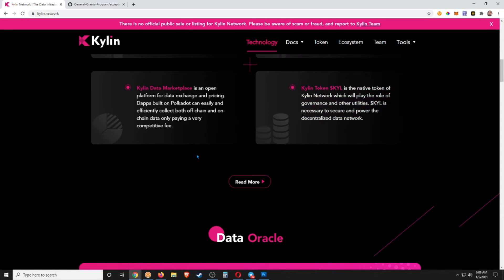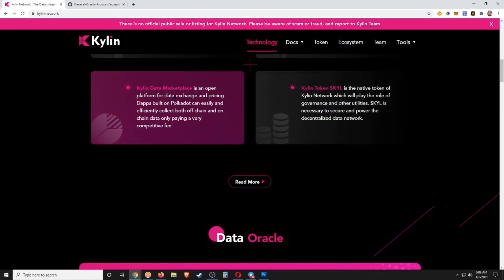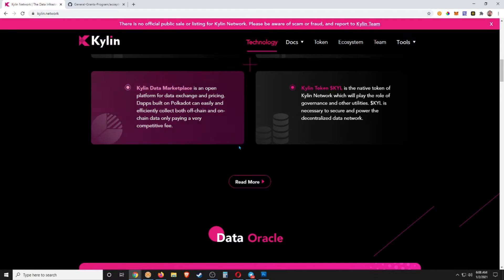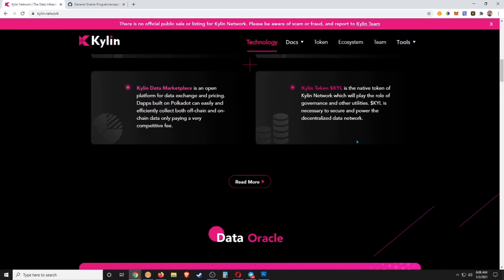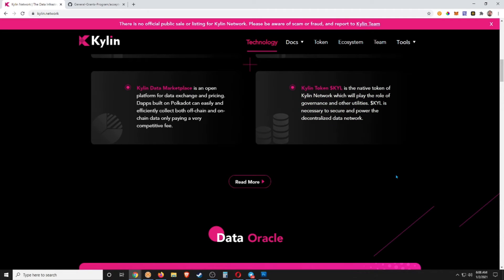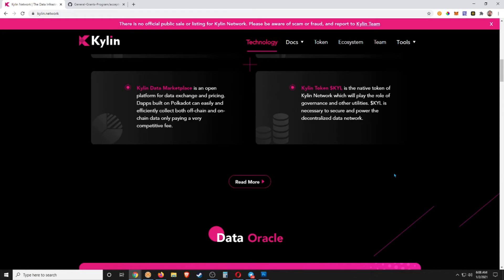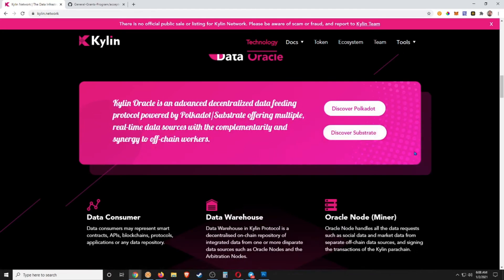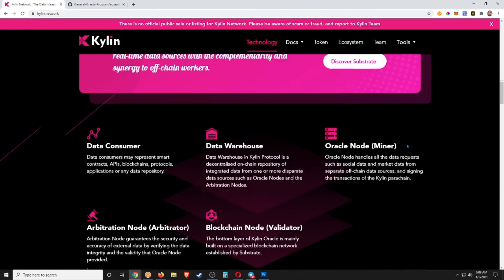Data Marketplace is an open platform for data exchange and pricing, so buying and selling of the data. And let's see, the native token Kylin Network will play a role in governance and other utilities. KYL is necessary to secure and power the decentralized data network. If you guys want, you can discover Polkadot, discover Substrate here, give you a little bit more information.